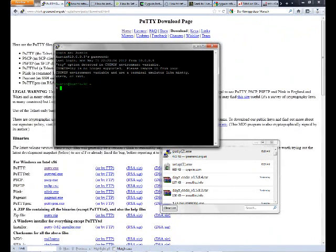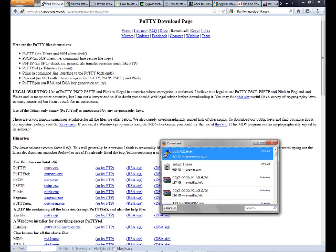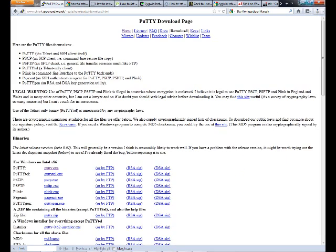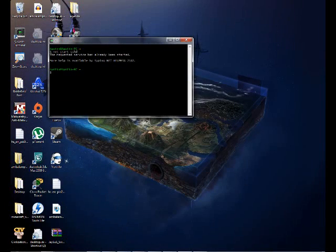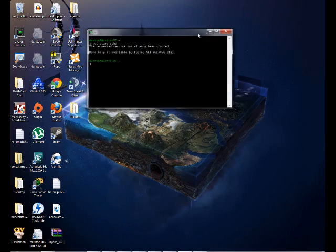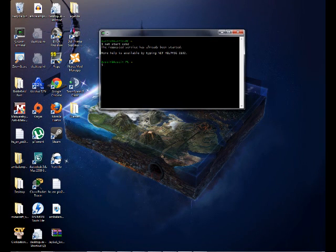You can configure the server, add a message of the day, and add a whole bunch of different options. Let's log out. That is how you set up an SSH server on Windows 7.